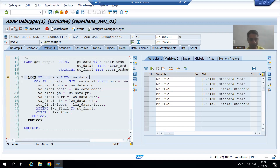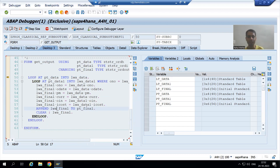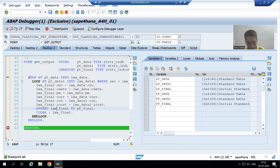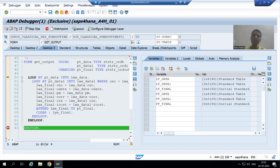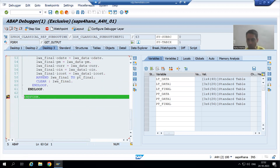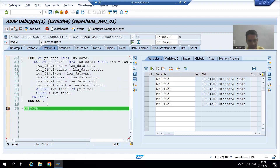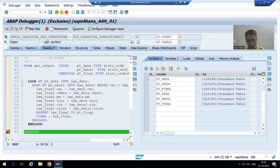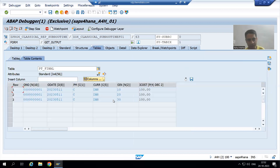The outer loop runs once (one record) and the inner loop runs three times (three records). We pass data from these two internal tables into pt_final. I put a breakpoint at line 63 and press F8 so control jumps to line 63 after the loop executes.